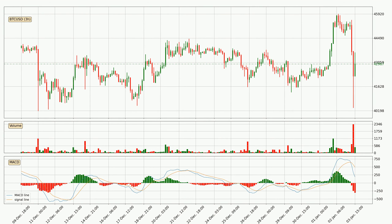Generally, the bigger time frames have a bigger impact on the price, so please keep that in mind when we show different time frames with contrasting indicators. Also, the shorter time frames are only representative for short-term trading.